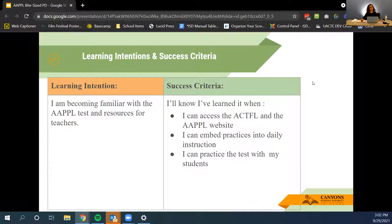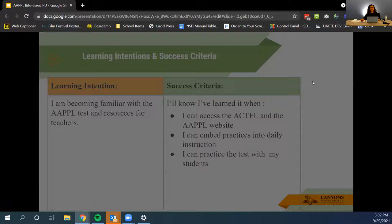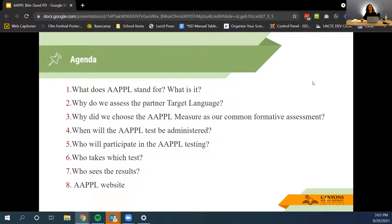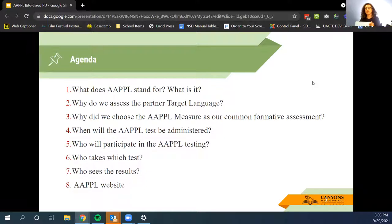The learning intention is: I am becoming familiar with the APPLE test and the resources for teachers. The success criteria: I'll know I've learned it when I can access the ACTFL and the APPLE website, I can embed practices into daily instruction, and I can practice the test with my students. Today's agenda covers what APPLE stands for, why we assess the partner target language, why we chose APPLE as our common formative assessment, when it's administered, who participates, who takes which test, who sees the results, and the APPLE website.